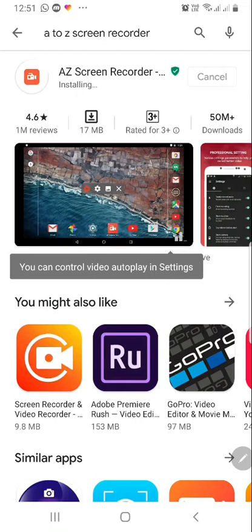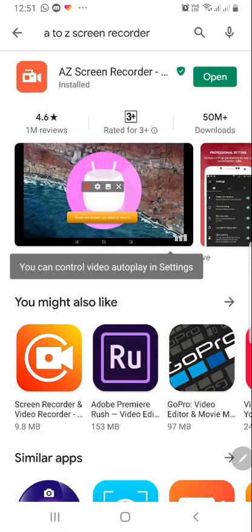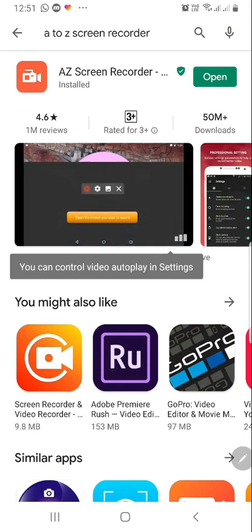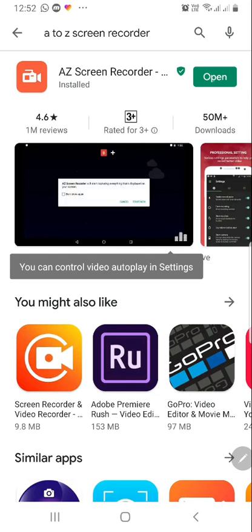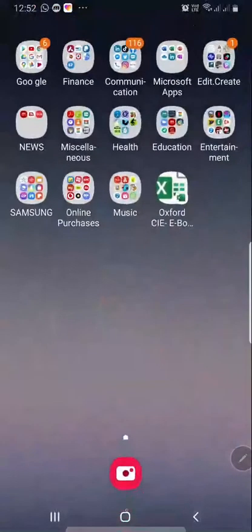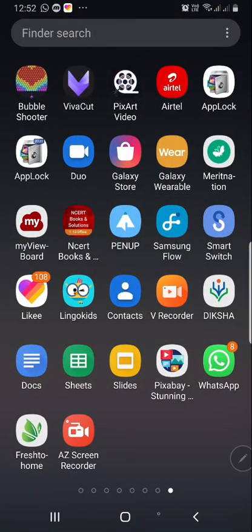Basically, in Android phones you do not have the direct recording option available in the Zoom app. Now you can open the app here, or go back to find it. You can see it has been installed — it's here, so click on it.